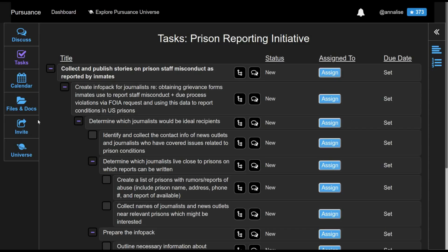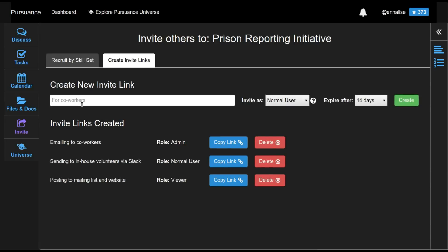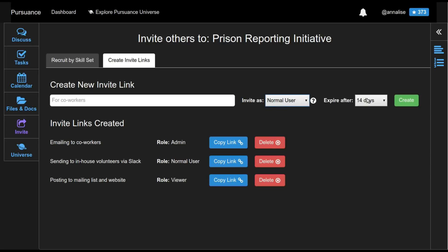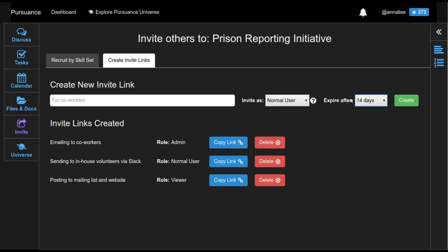So let's click Invite over here on the left. And this screen gives us the ability to generate invite links which we can send to other people. So I could type one in here and then specify the trust level that is given to the particular person who receives the invite link. And I can specify how long this link should live before it expires. But as you can see, I've already done this. So I generated an invite link to be emailed to my coworkers. I created a second one to send to the in-house volunteers.